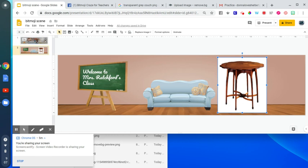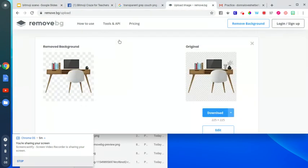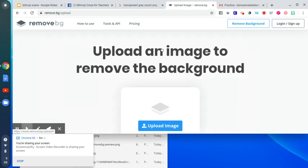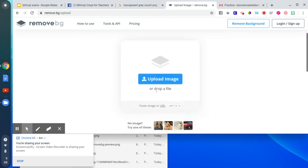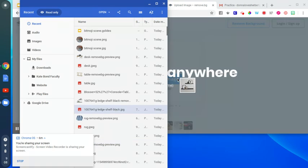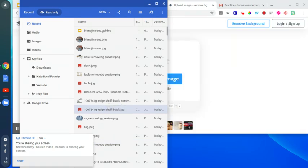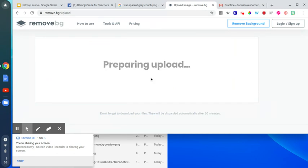One trick is if you find a picture that has a white background, you're going to save that picture to your computer. And then there's a website called remove.bg. You upload that image to the website. I'll show you an example.